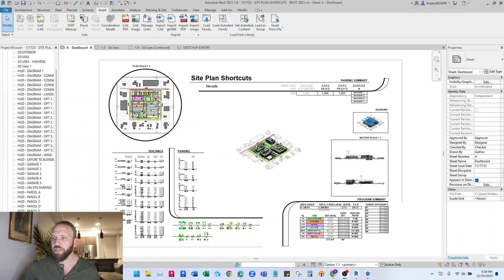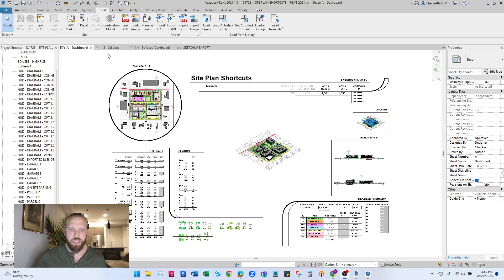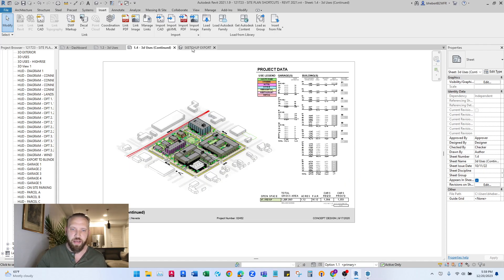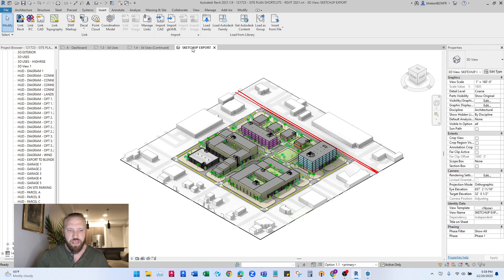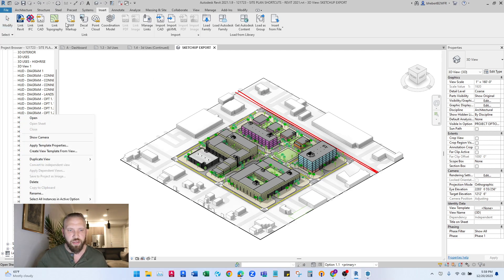So in my project, I've got sheets and I have views. You don't want to export from a sheet, you want to export from a view. So you can duplicate your kind of default 3D view and rename it to like SketchUp export or something.